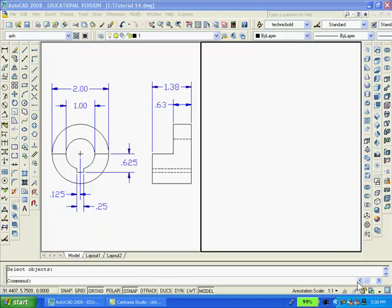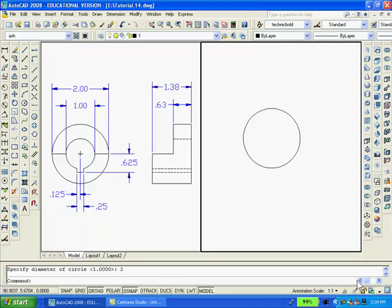The first thing I'll do is pick a point on the screen and draw the 2 inch circle. And then I'll snap to the center of that circle and draw the 1 inch diameter circle so that the circles will be concentric.